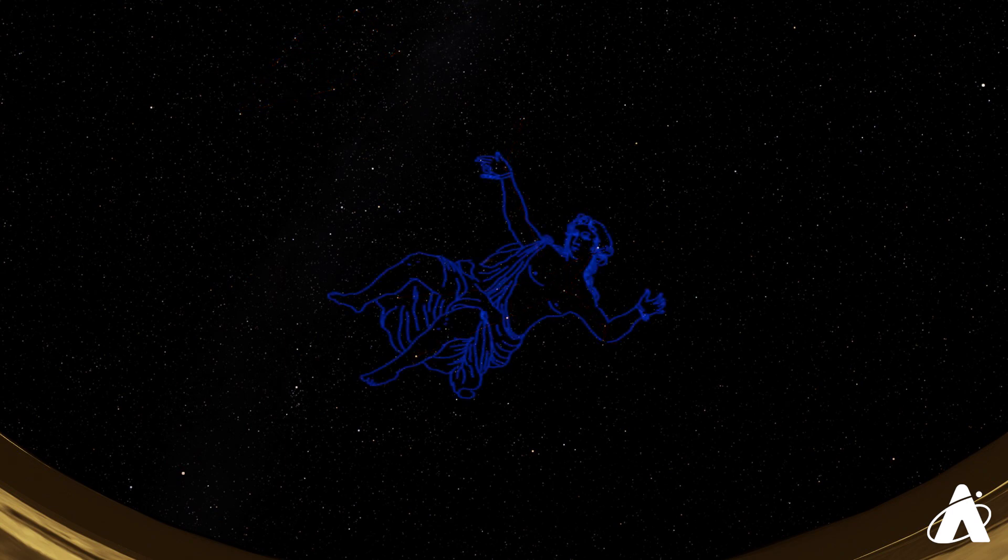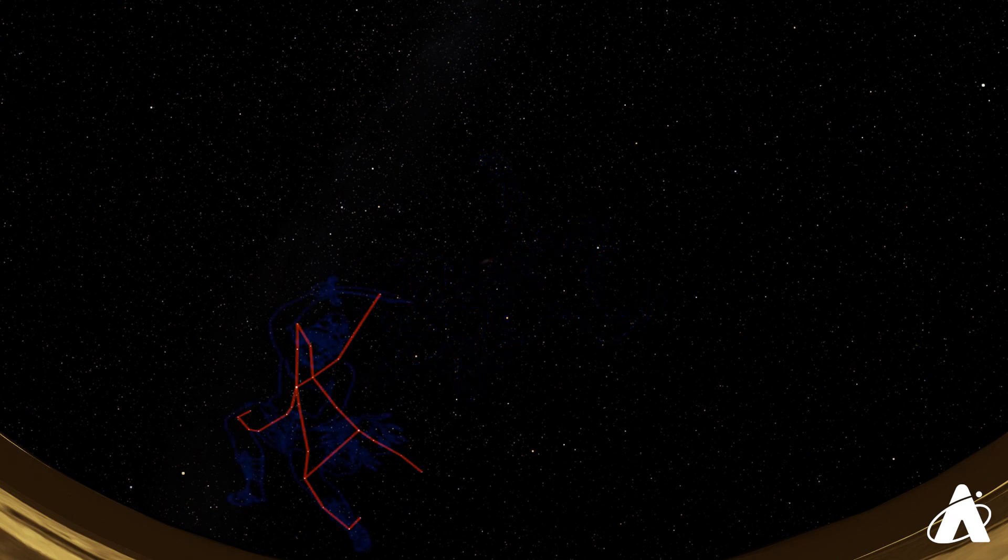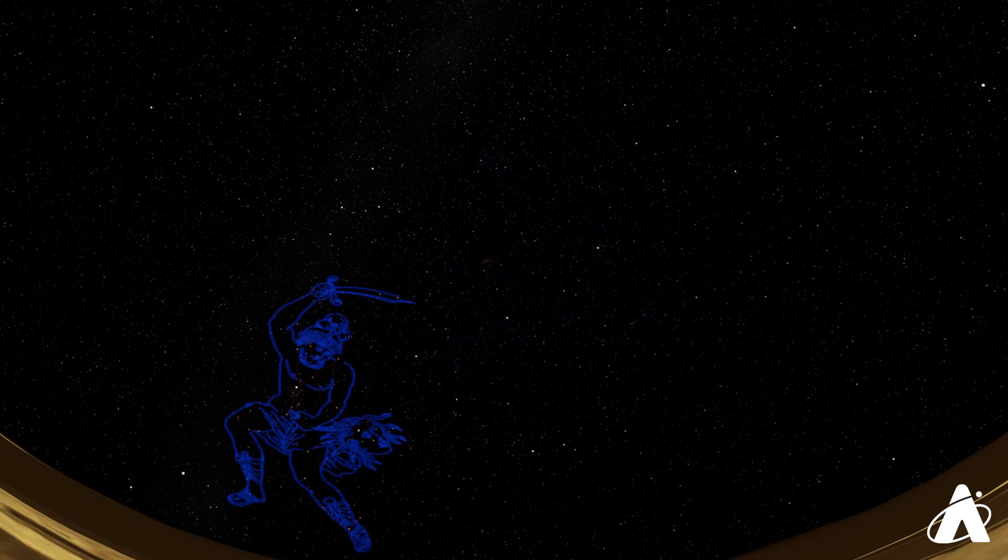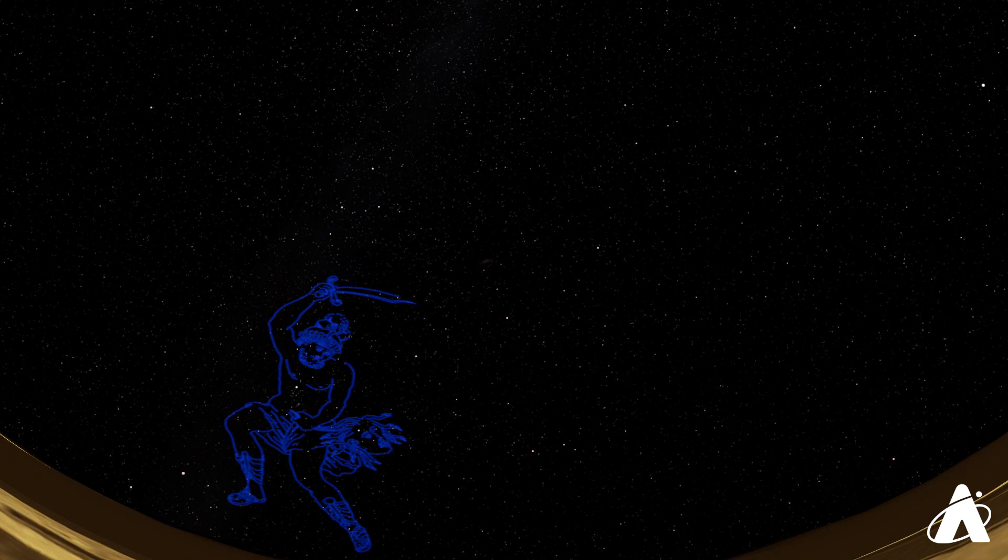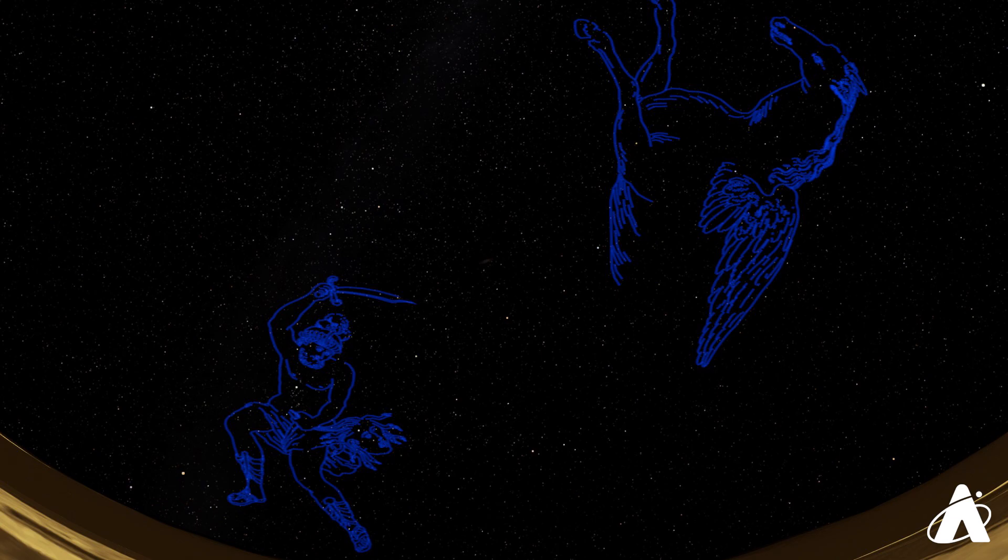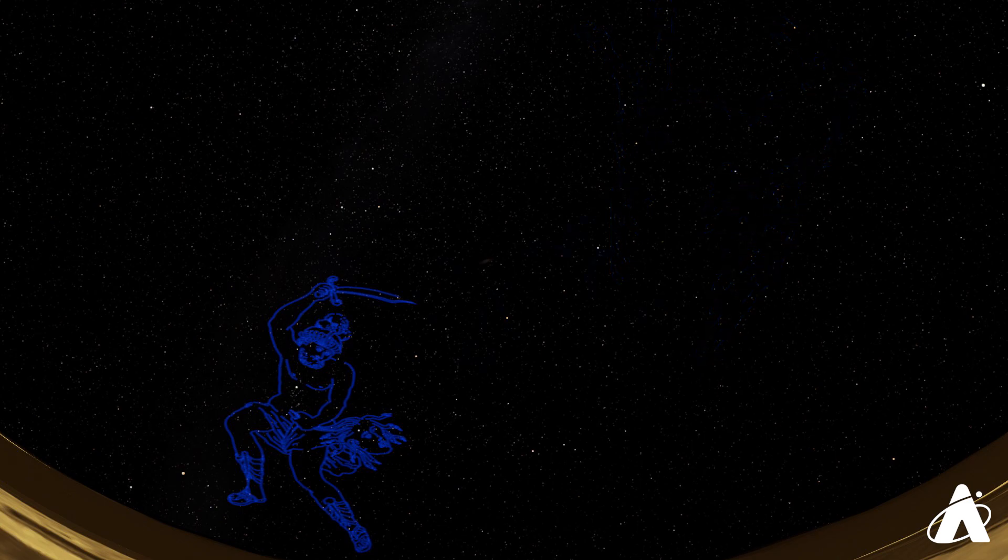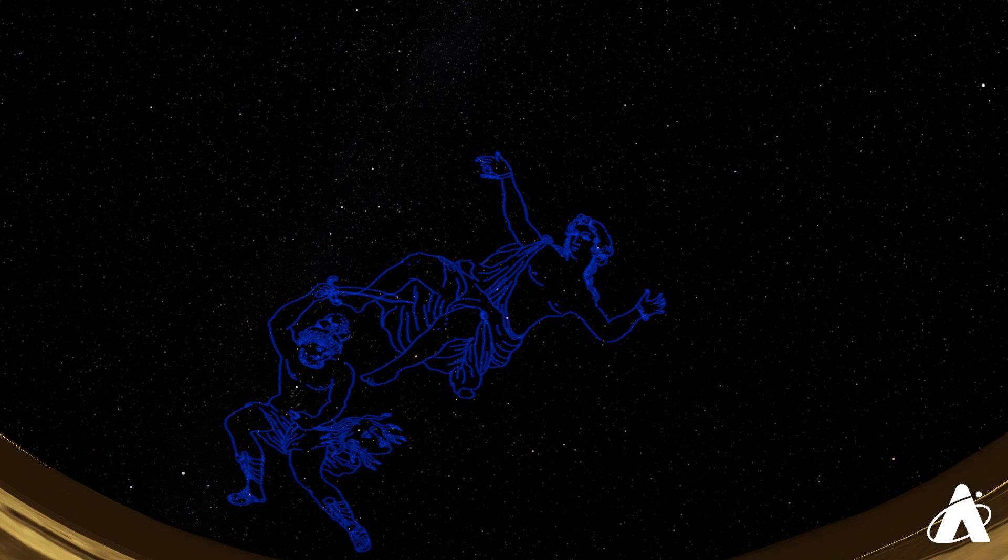Well thankfully, Perseus the hero is around. He's fresh from having slain Medusa, the gorgon with snakes for hair. Her head is marked by the star Algol in the constellation of Perseus. Not only was she slain, but her death resulted in the birth of Pegasus, the flying horse, which was a pretty convenient way to get around for Perseus. So Perseus is flying around and sees Andromeda chained by the sea and swoops down to rescue her.